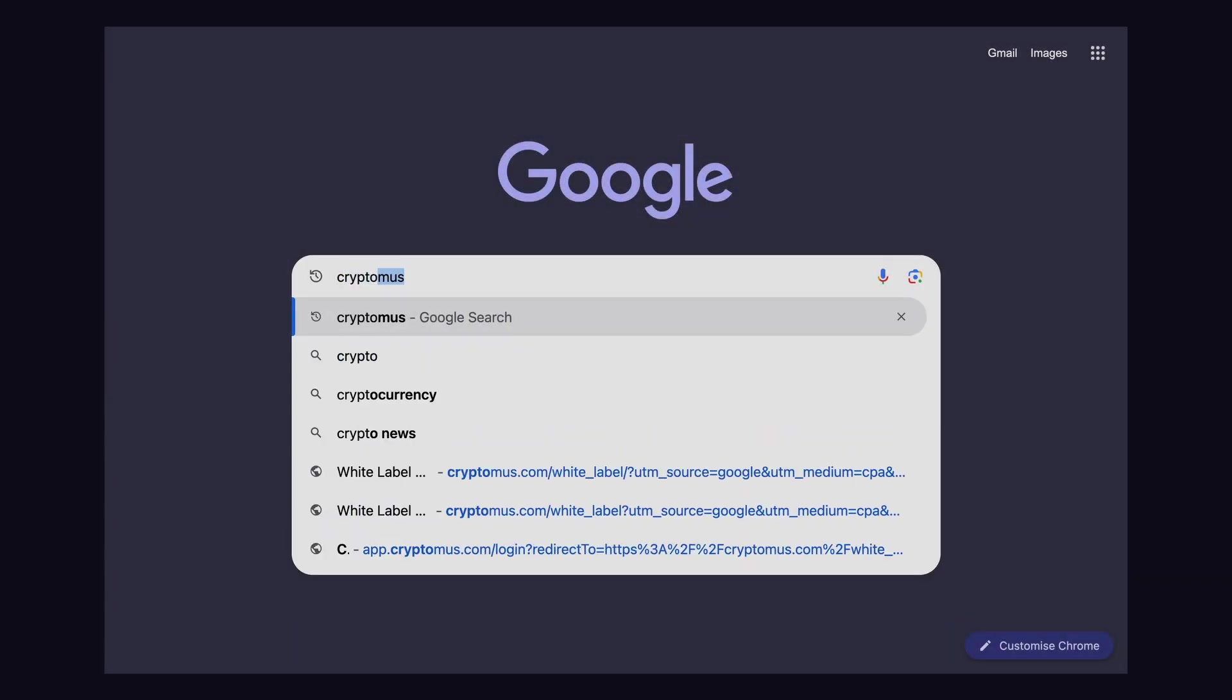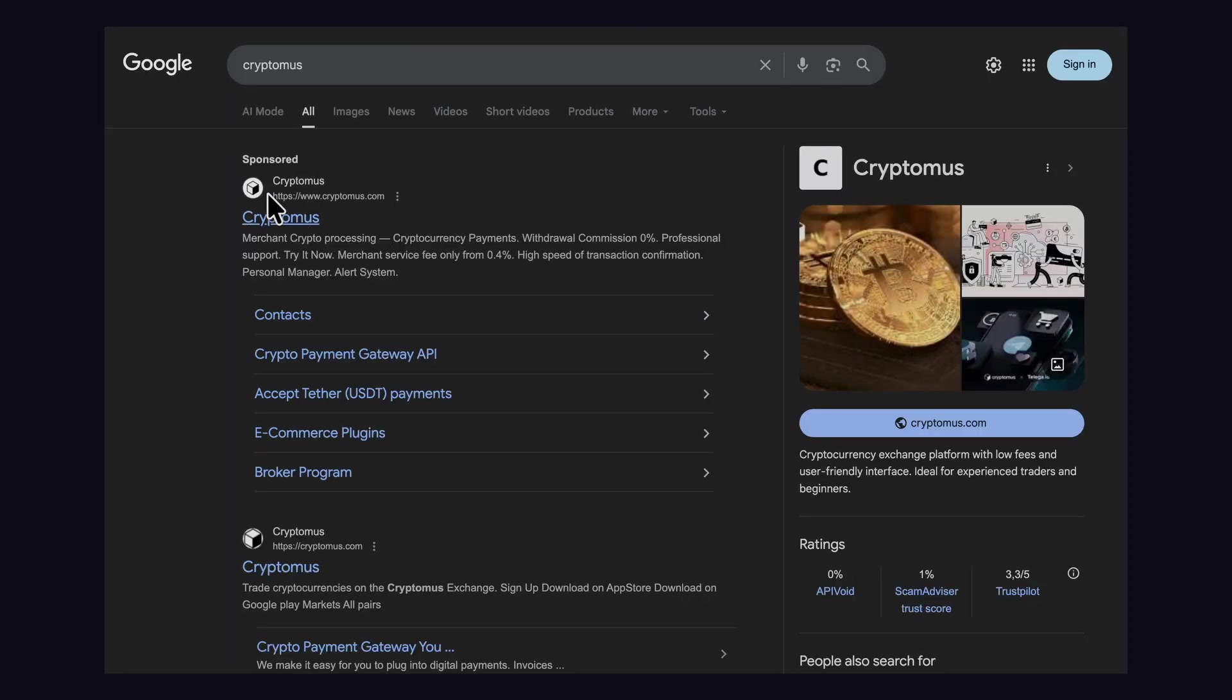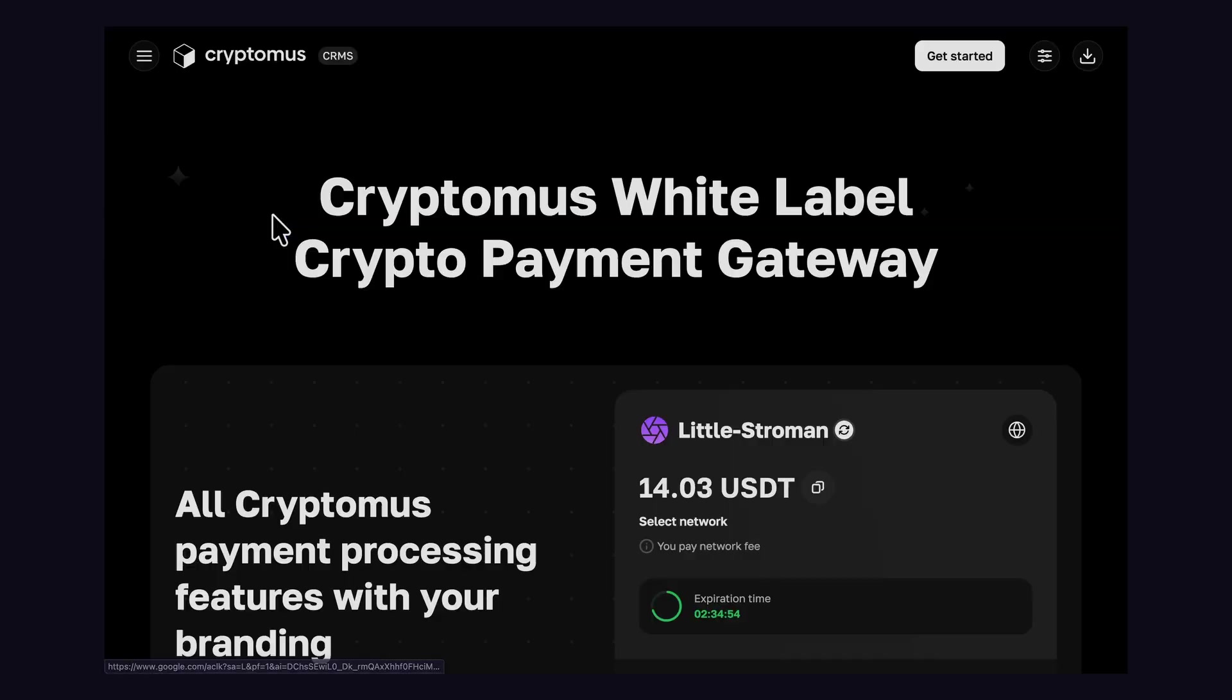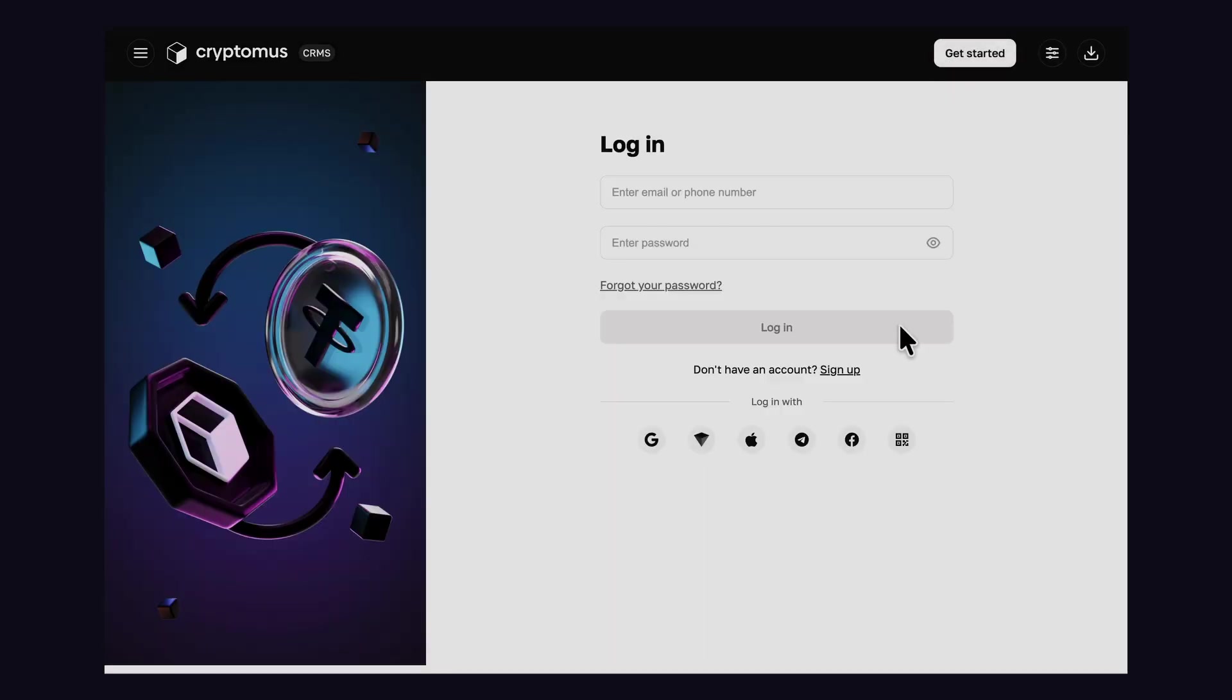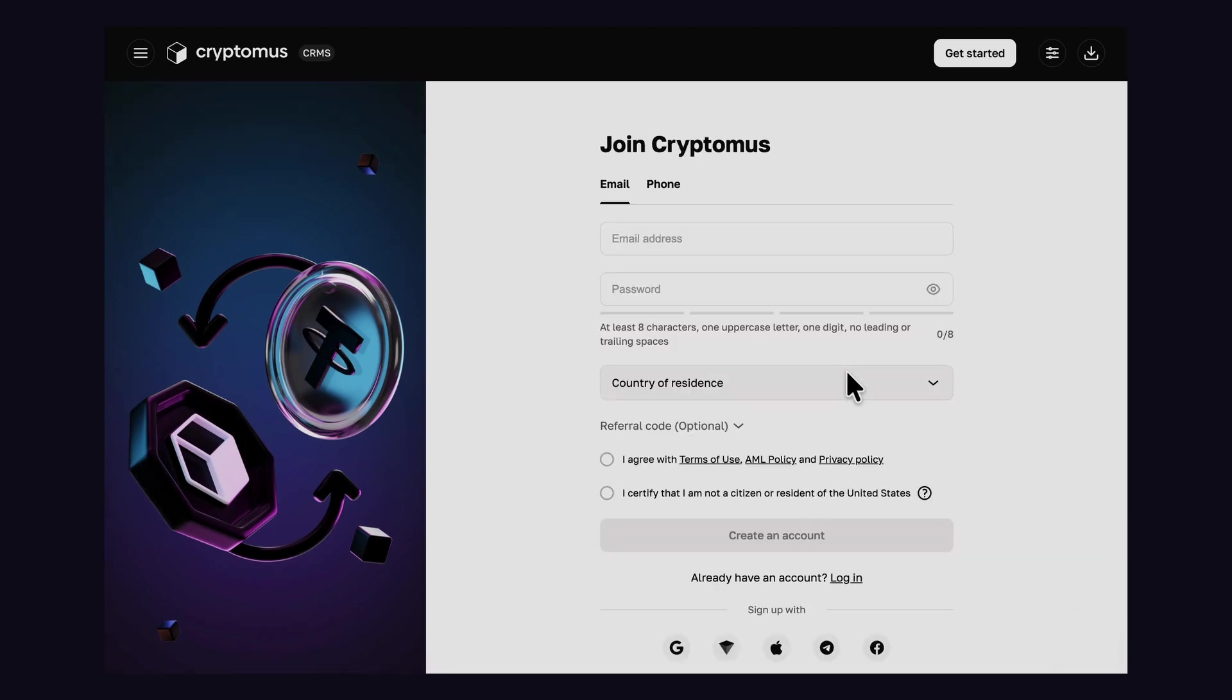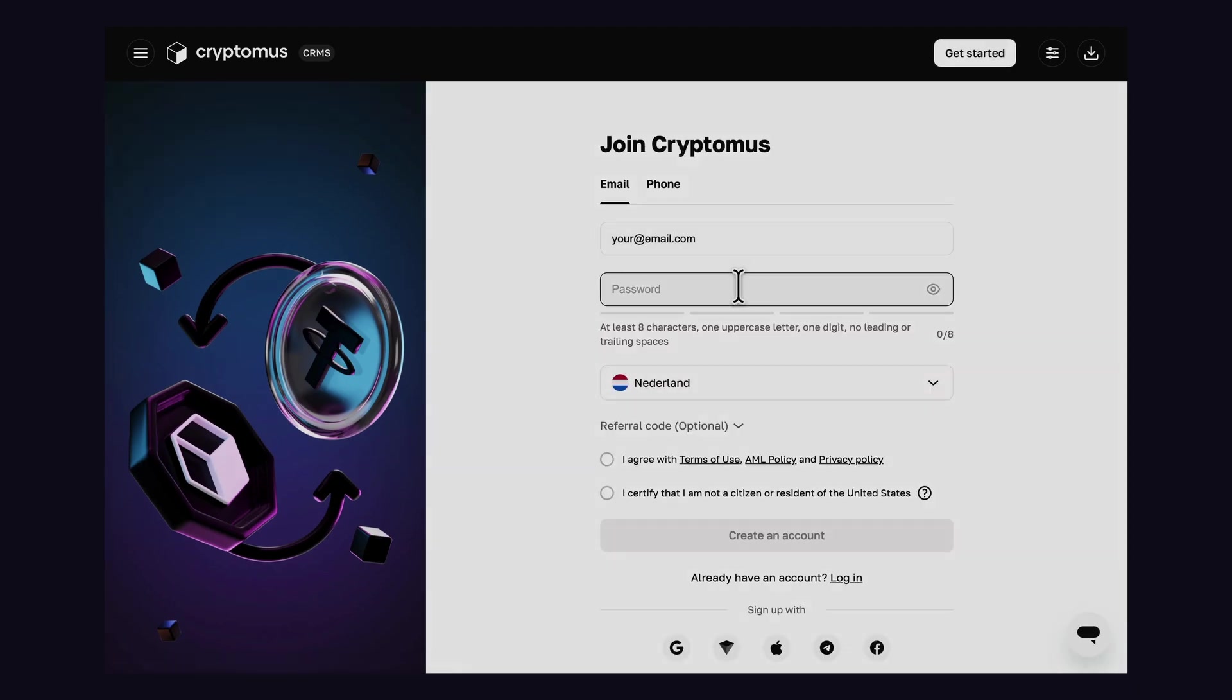Let's first get our API key. First step, create your Cryptomus account. Go to Cryptomus.com, link in the description. Click sign up in the top right. Create an account with your email.